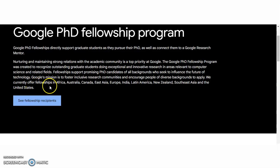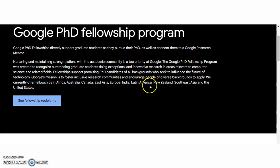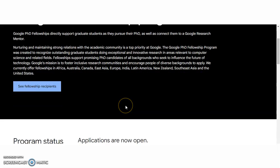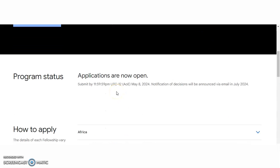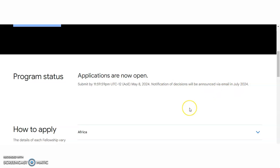This fellowship is currently offered in Africa, Australia, Canada, East Asia, Europe, India, Latin America, New Zealand, Southeast Asia, and the United States. Applications are currently open and you have to submit by May 8th, 2024. Notifications of decisions will be announced via email in July 2024.